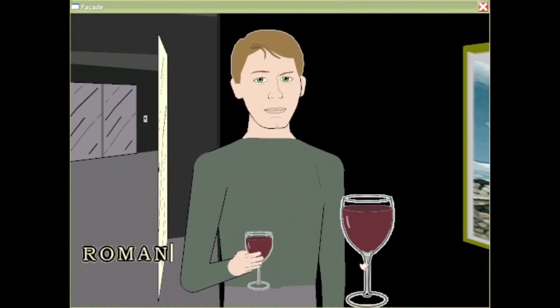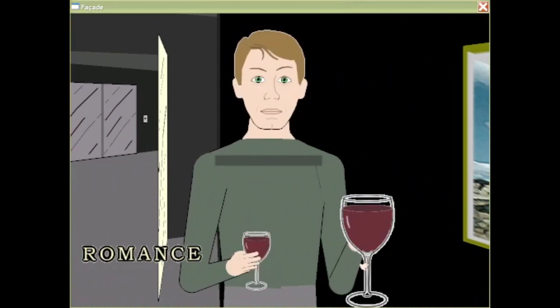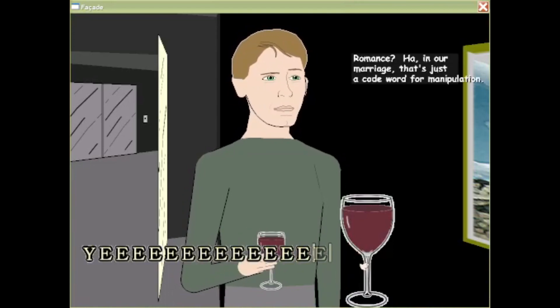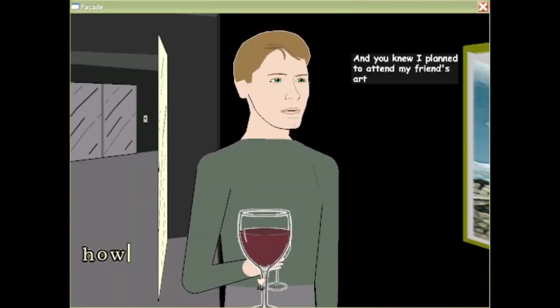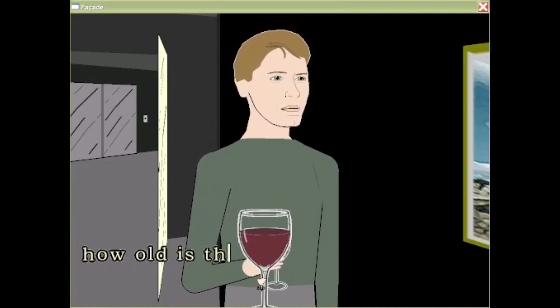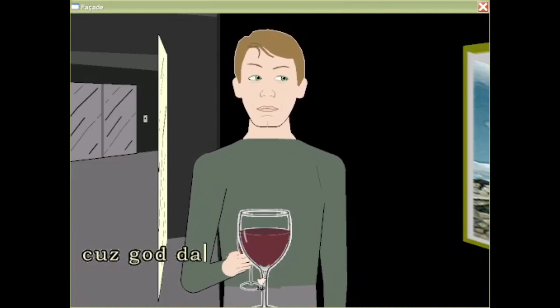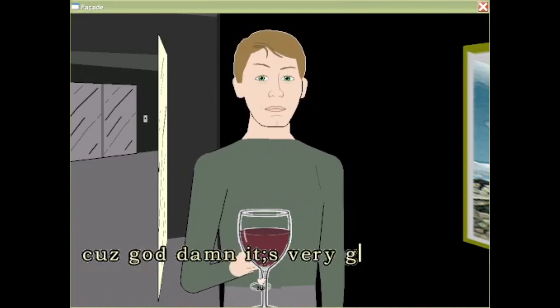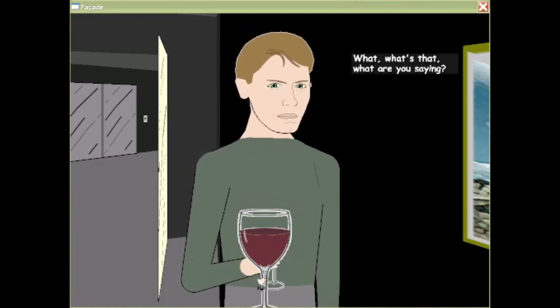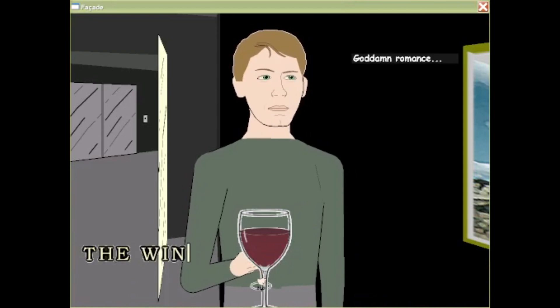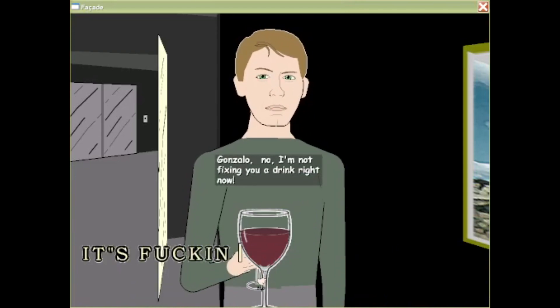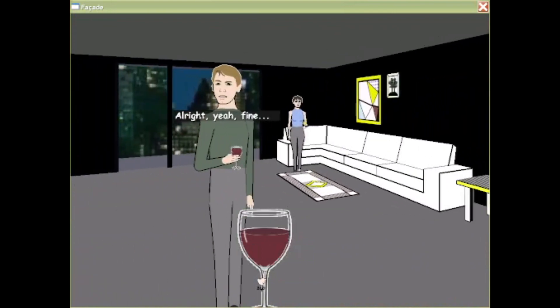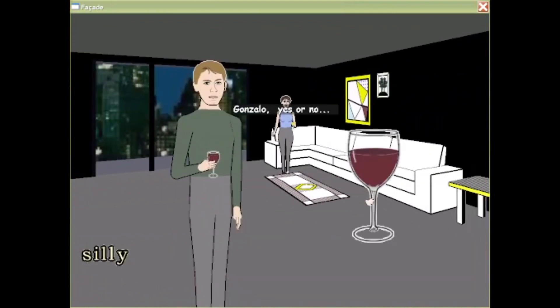Romance! Right. Love. Romance. Yeah! How old is this wine? What? Because goddamn it's very good. What? What's that? What are you saying? The wine! It's fucking great! All right, yeah, fine. Good, good, good! Yes or no? No.